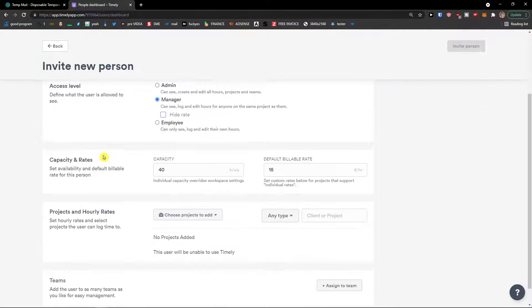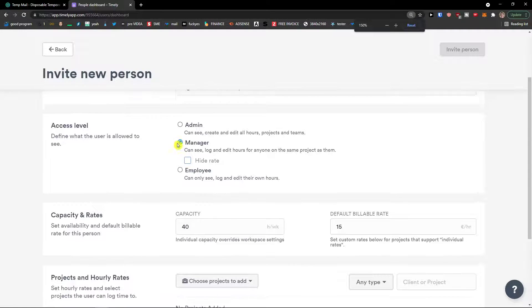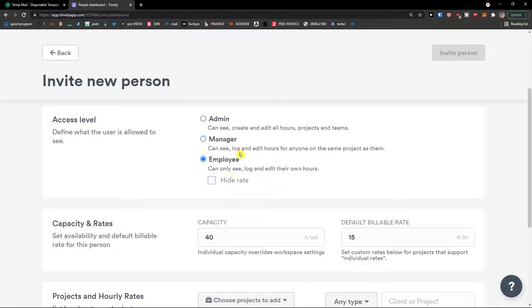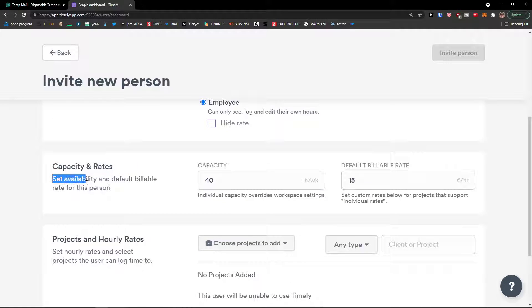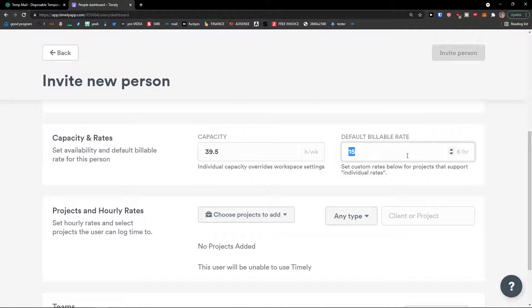Then you see the access level here. If it's going to be admin, manager or employee. Capacity rates. Capacity, set available and default billable rate for this person. Okay.